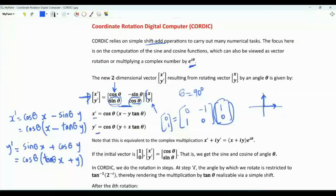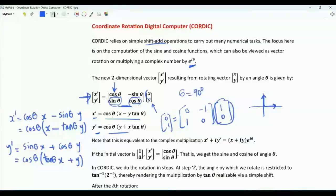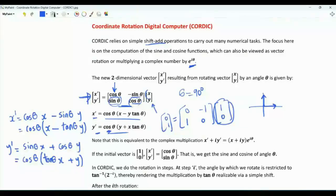We can write x-prime and y-prime using these expressions. For x-prime: cosine theta times (x minus y*tan(theta)). And y-prime: cosine theta times (y plus x*tan(theta)).